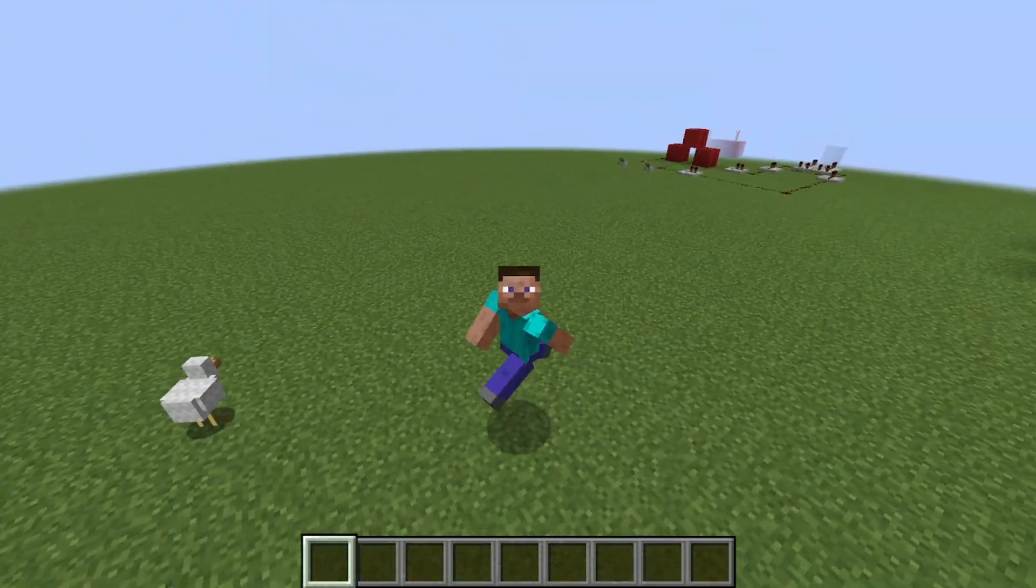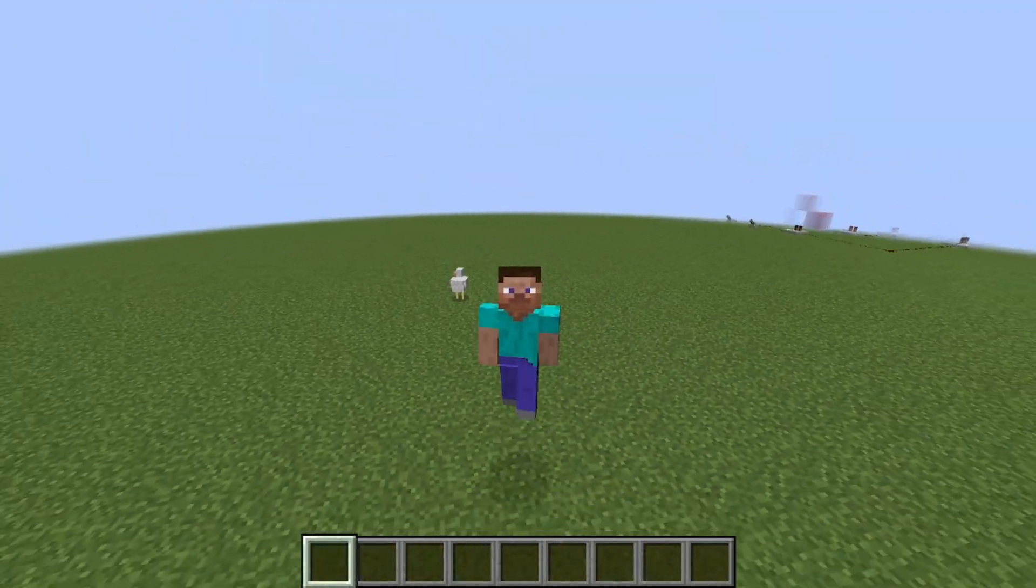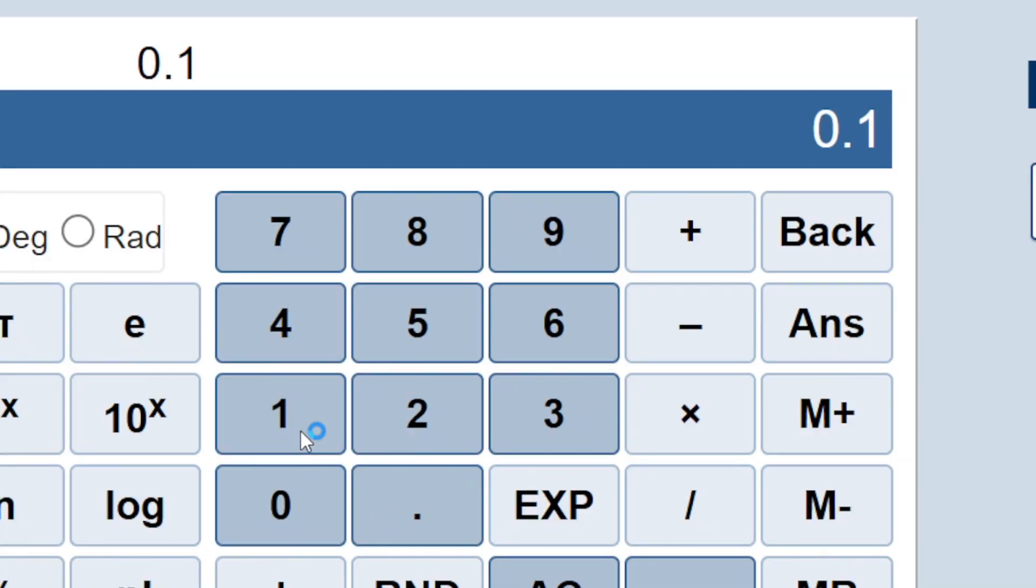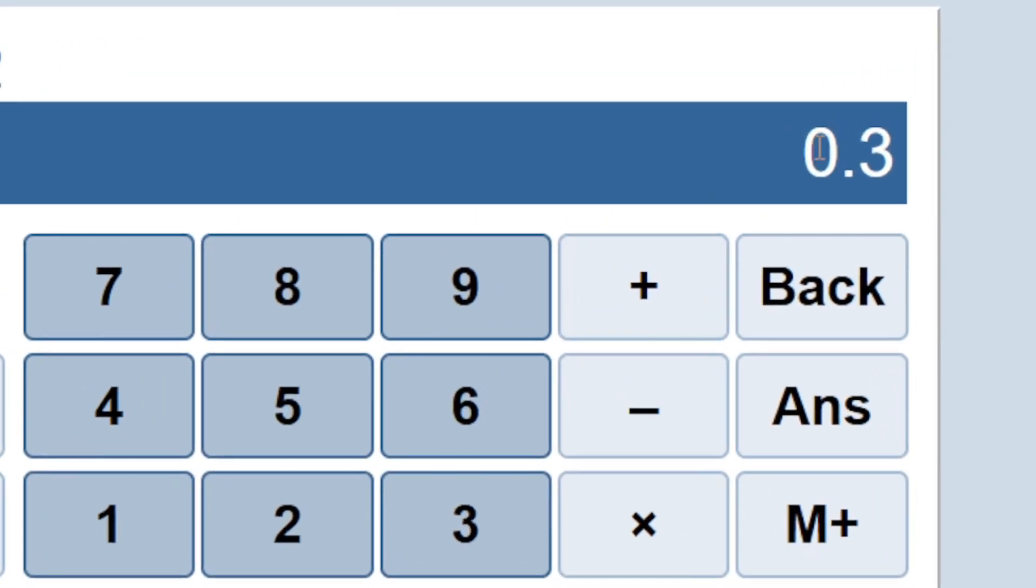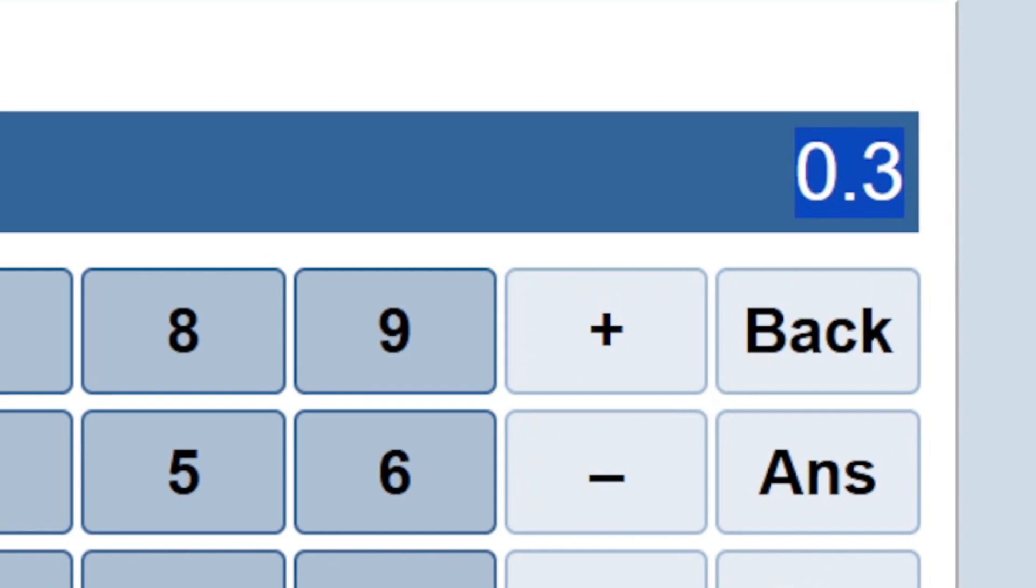Because of this, when you add 0.1 and 0.2 to a calculator, it gives you the exact result, 0.3.